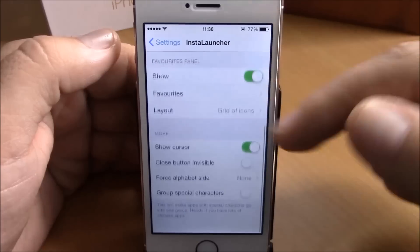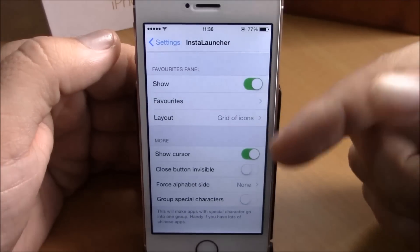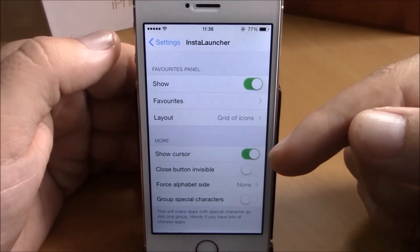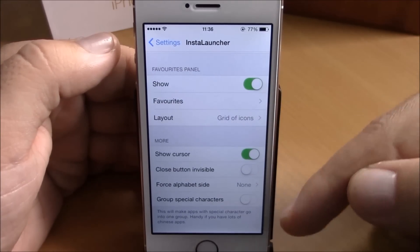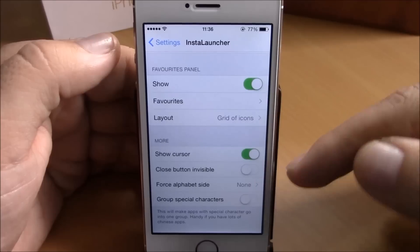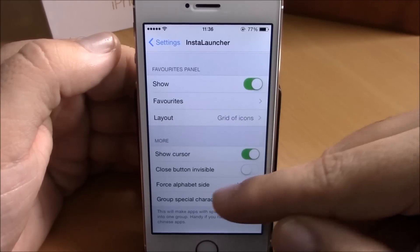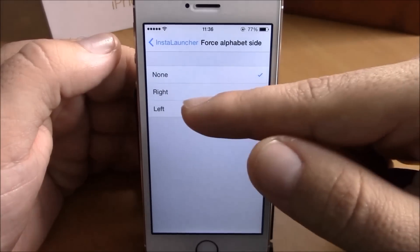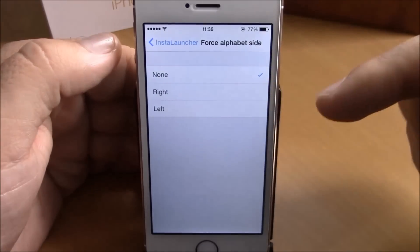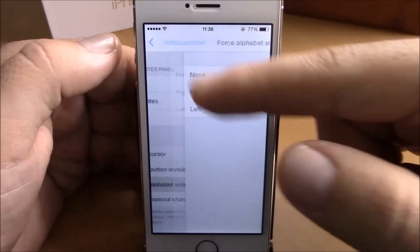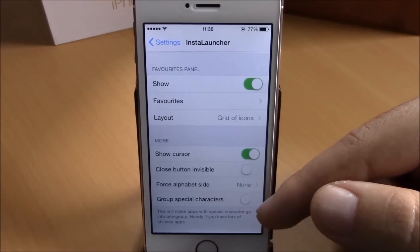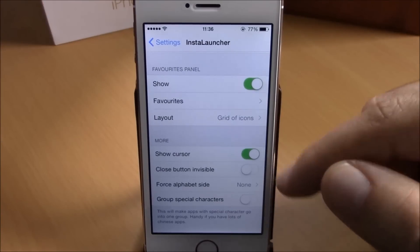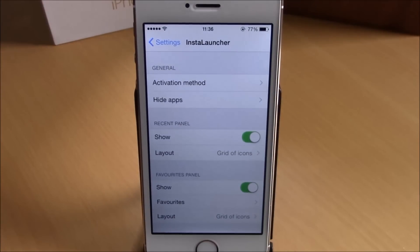Here you have more options: show cursor, close button, invisible forced alphabet side — here you can choose the alphabet side if you want it on the right side or the left side. And also you have group special characters right here at the bottom.